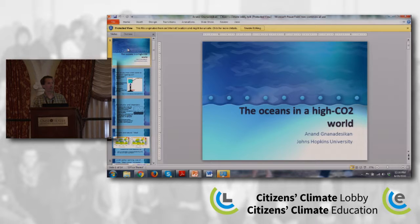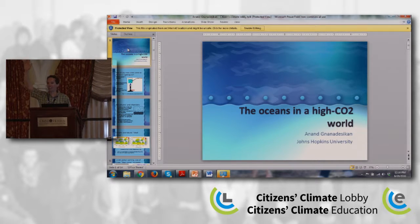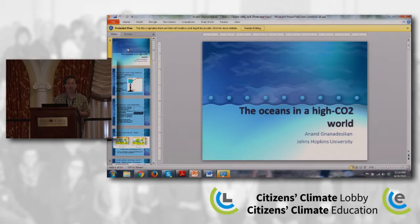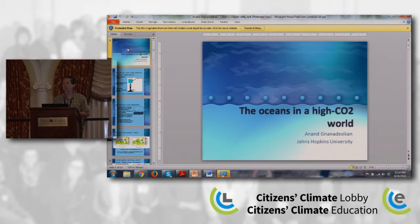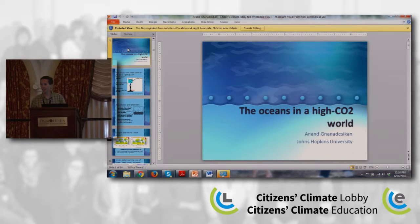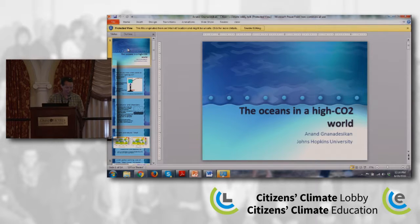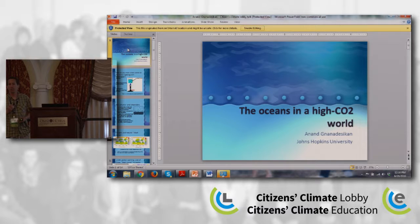Raise your hand if you live near the coast. About 40% of Americans and 40% of the world's population live within close distance to our coastlines. And so the oceans play an important role in human societies and human life.